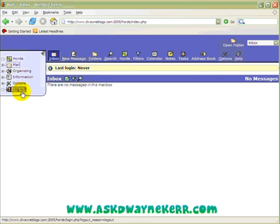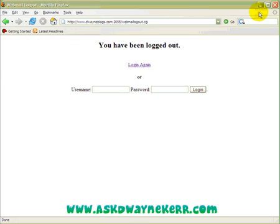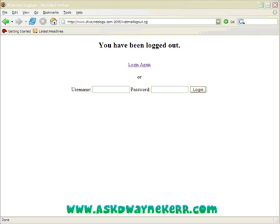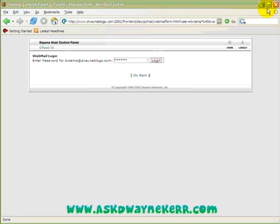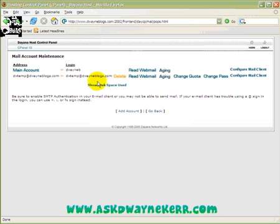Now let me just log out. And now I'm back here where I originally logged in.